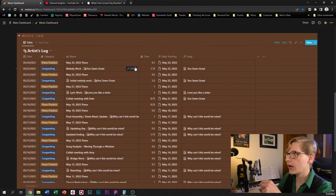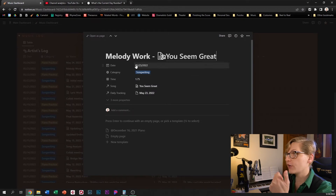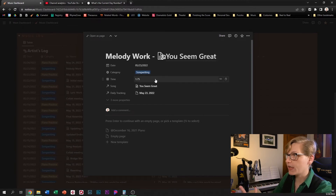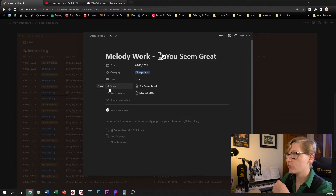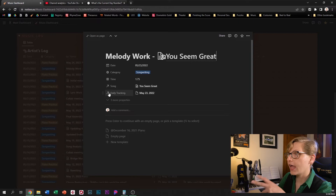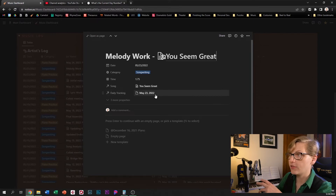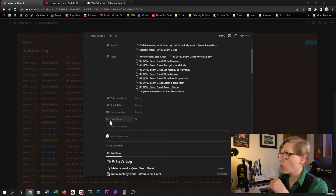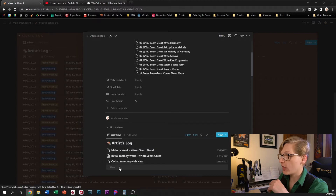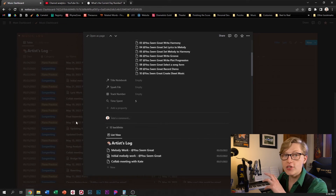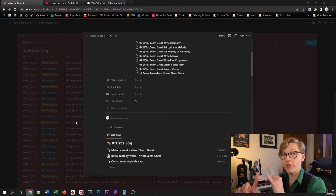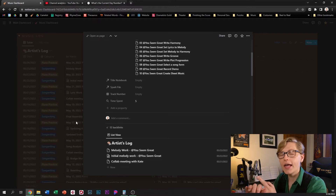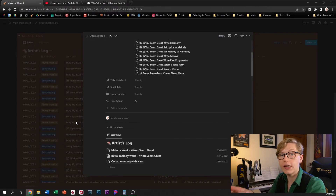Let's jump into one of my songwriting sessions here. So here it's very simple — I've got the date, I categorize this as a songwriting session, I say how much time I spent, and I've got two relation properties here. One is to a song in the song database and the other is to a day in my daily tracking database. If we click here into the song, one of the properties here is a rollup for time spent. This is essentially adding up all of the time spent on each of these artist logs that's linked to this song. In addition to that, I also have the daily tracking rollup and I am able to roll that up by day, week, month, and year and see how much time in total I'm spending on my songwriting in a given amount of time.